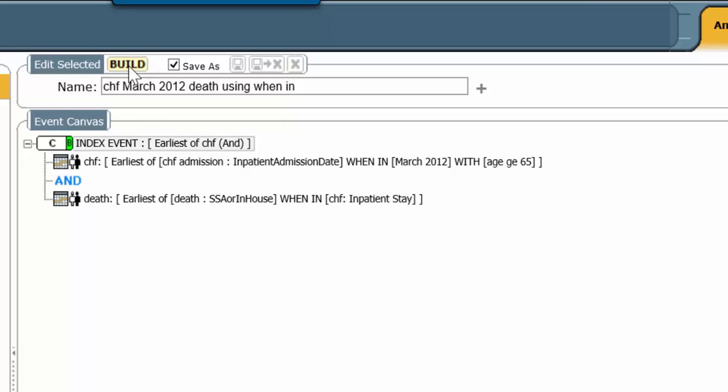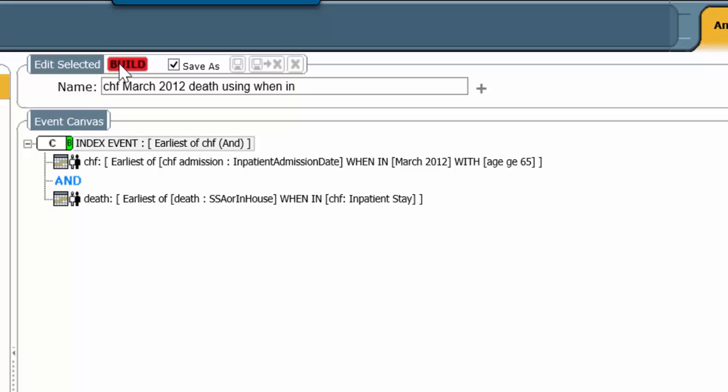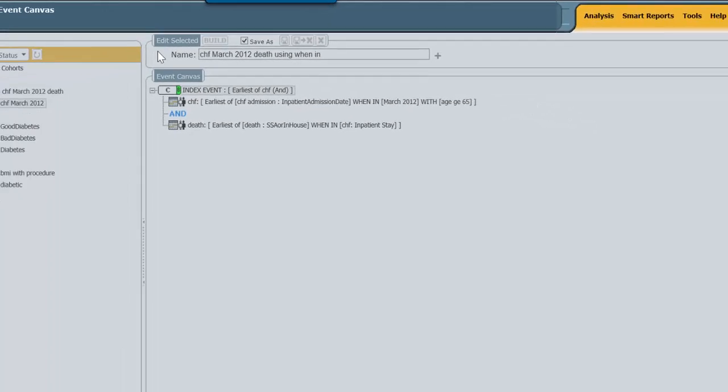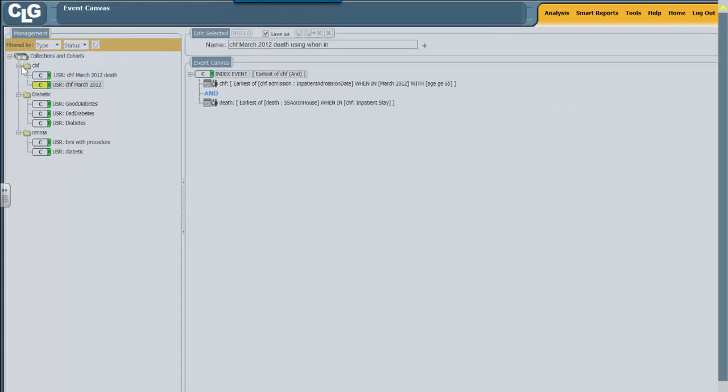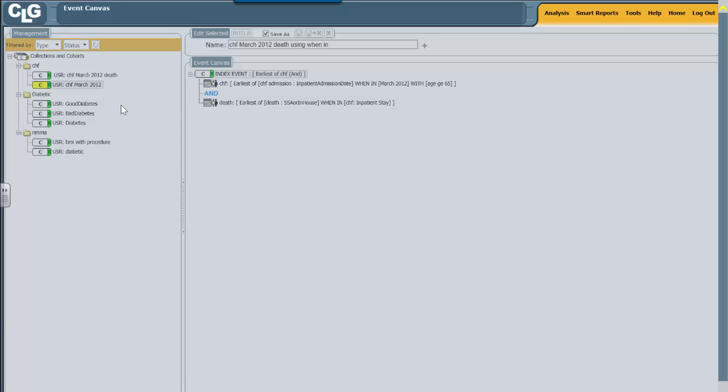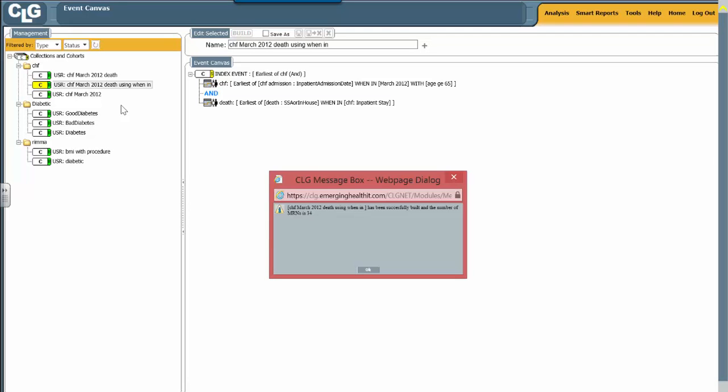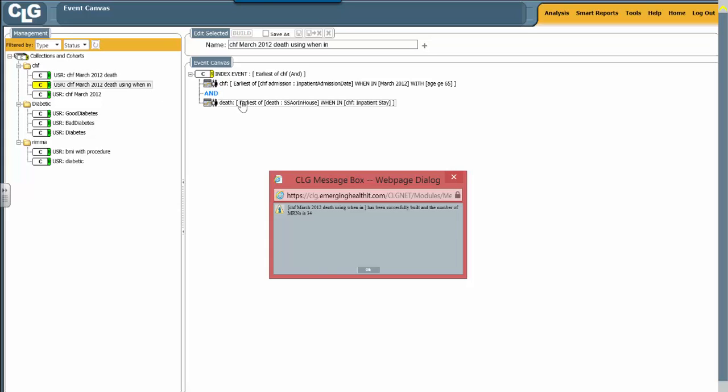We're going to notice that a new cohort is going to appear here. And you notice a new cohort does appear with the name that we chose. And the number of dead are exactly the same. There are 34 people who died. So whether you use the attribute and disposition, as we did over here, or whether you use the when in command over here, you get the same result.